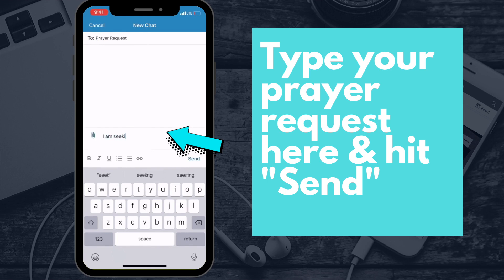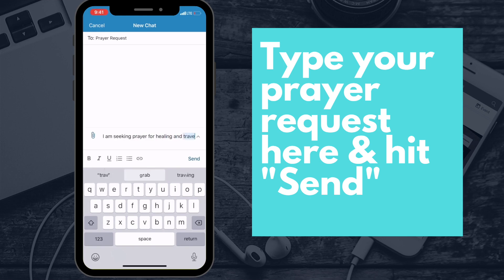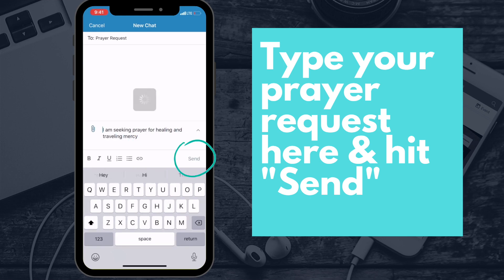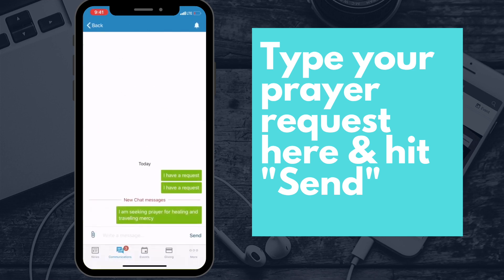Also indicate if you would like a return call and then just press send. Your message will immediately be sent to the prayer ministry team and you will receive a response that your request has been received.